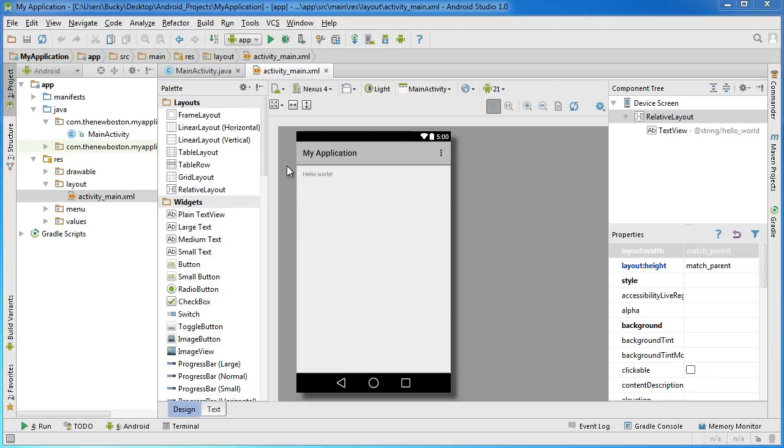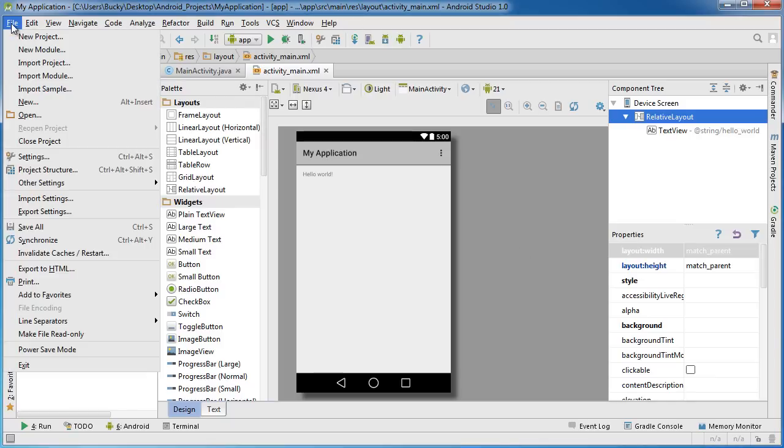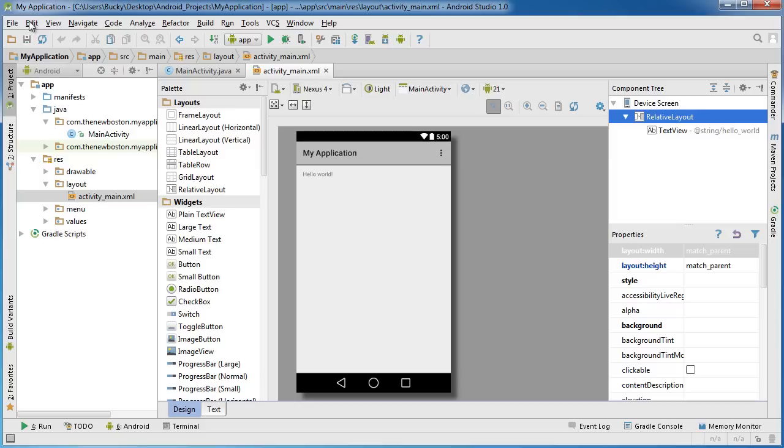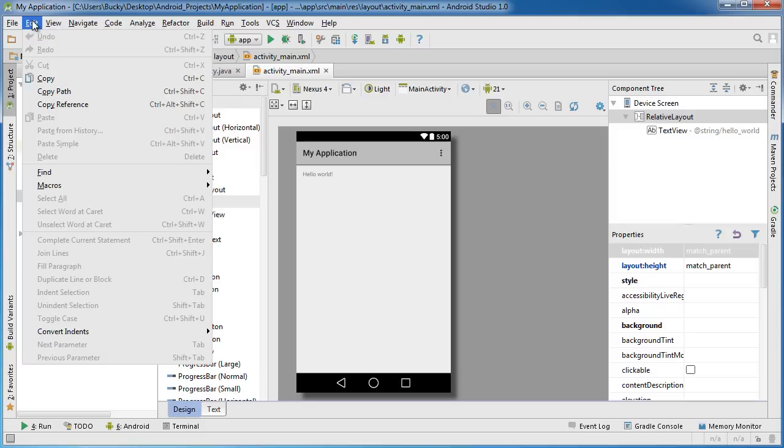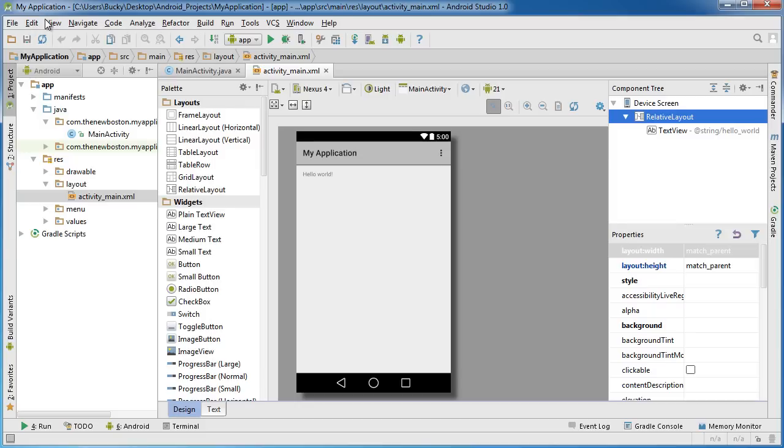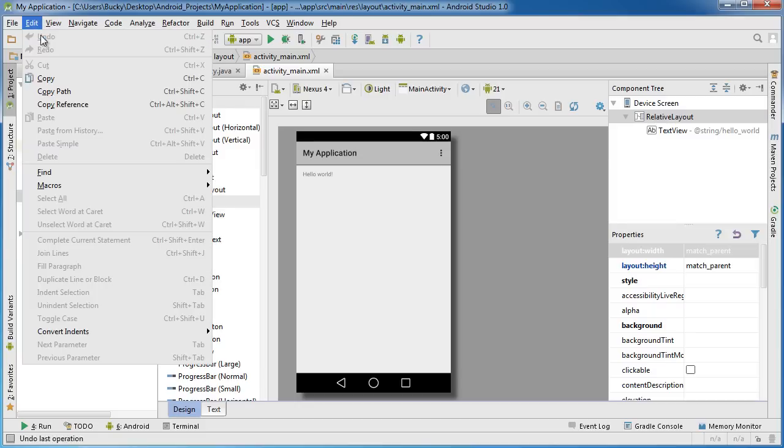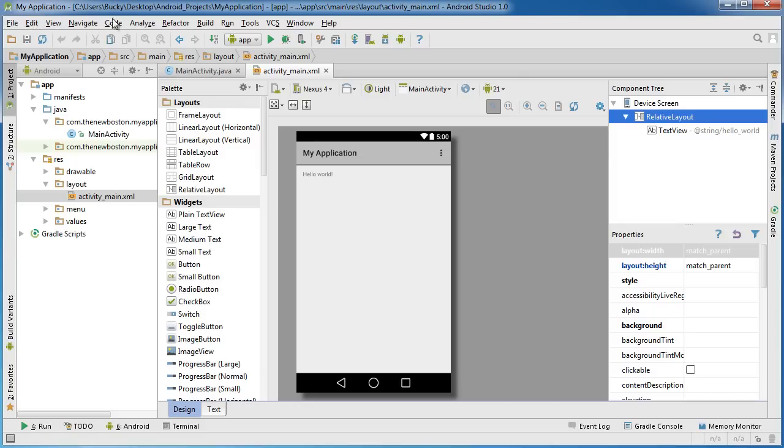Alright, so of course at the very top, we have the menu bar. Pretty much all of our additional tools and settings, as well as some very common stuff, we can find in the menu bar. Nothing new there.